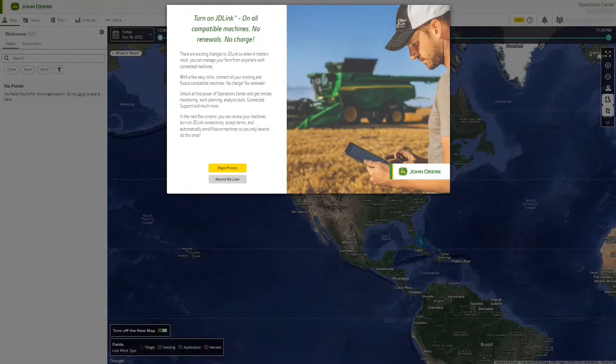Let's get started. First, log into your operations center or JDLink organization.